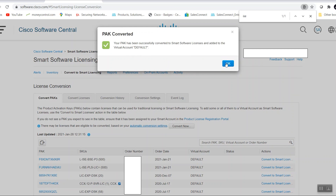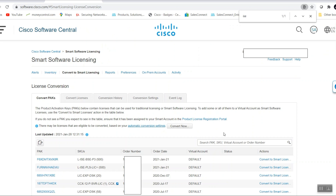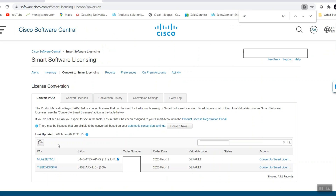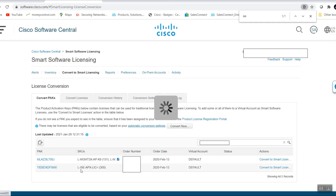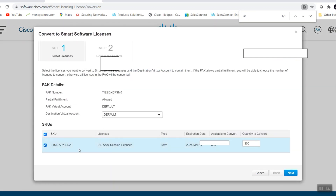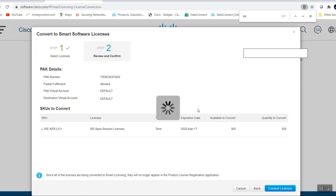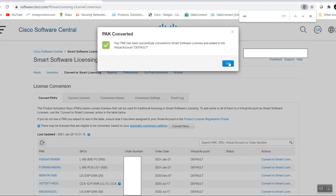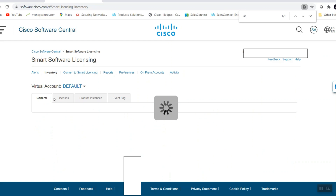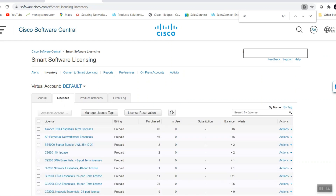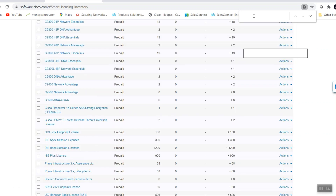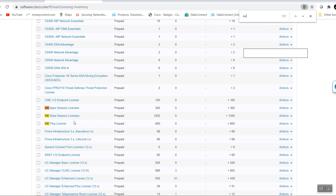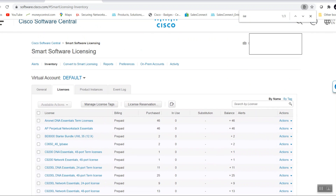The destination virtual account will be Default. Click Next, then Convert Licenses. The PAK has been successfully converted to Smart Software License and added to the virtual account Default. Doing the same for the other licenses — this is the Apex license. Converting to smart license, selecting the PAK for the 300-session licenses, clicking Next and Convert License. Now in inventory under licenses, we can see all ISE licenses: the Apex license, Base license, and Plus license are all available in virtual account Default.